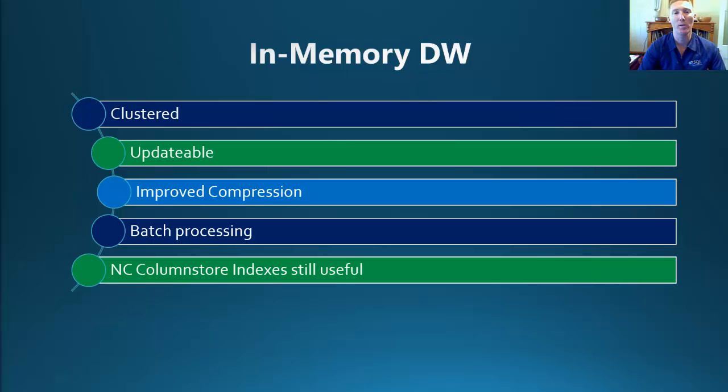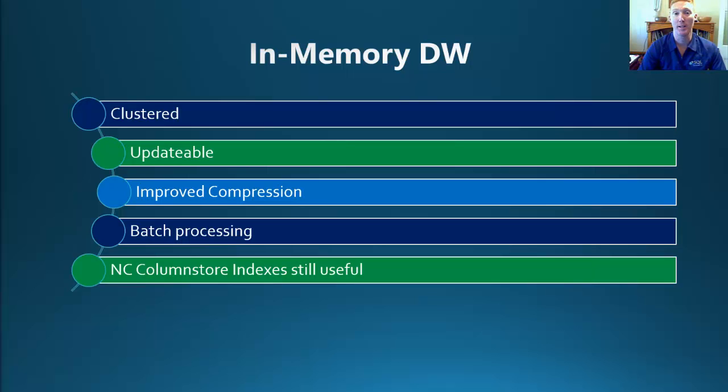With the release of SQL Server 2014, this has now changed with the inclusion of a Clustered Column Store Index. A Clustered Column Store Index is the primary storage method for your entire table.